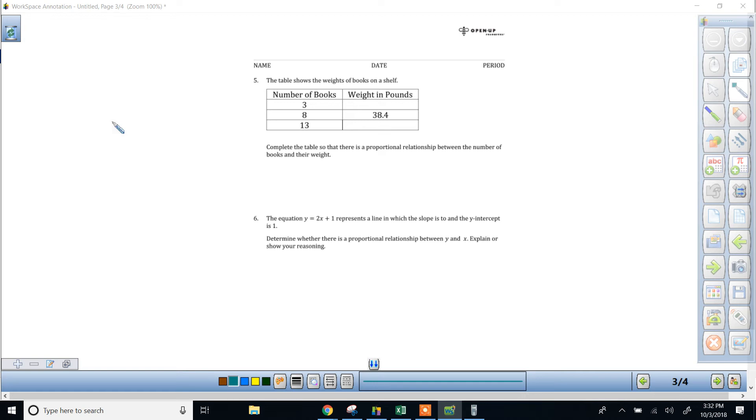Hey everybody, Mr. Catlin here. We're going over the study guide for the unit 2 test and we're looking at number 5.